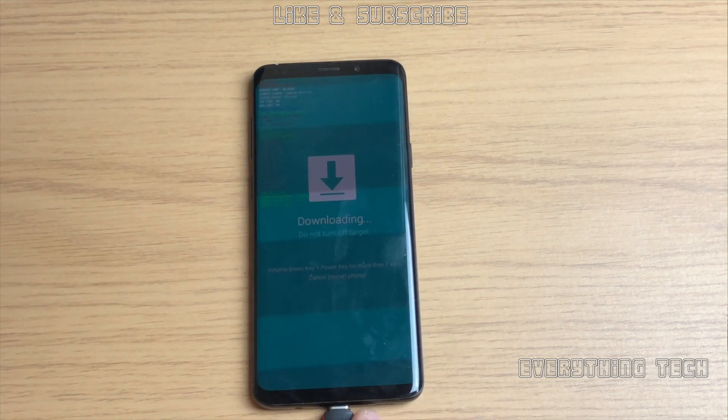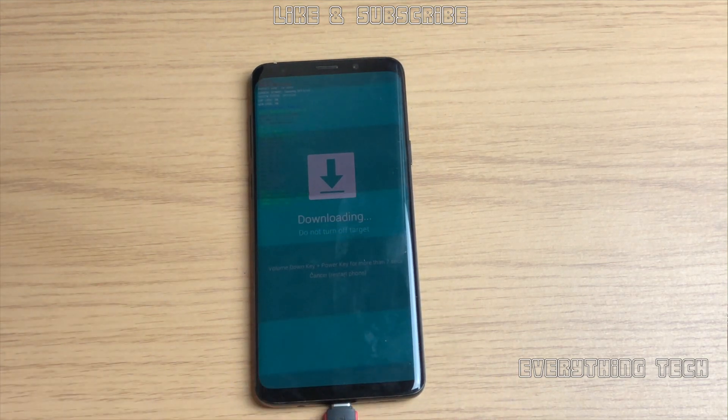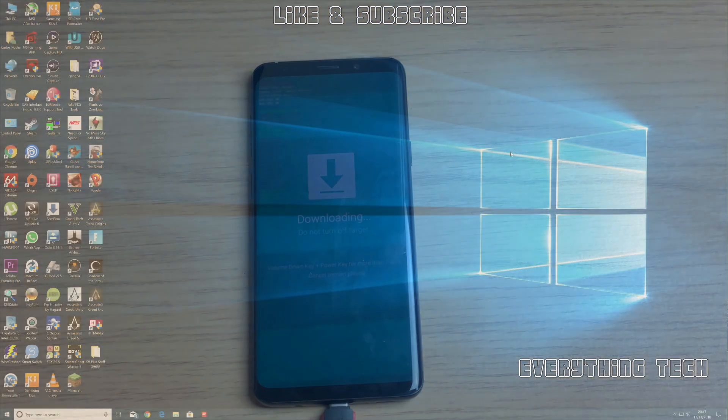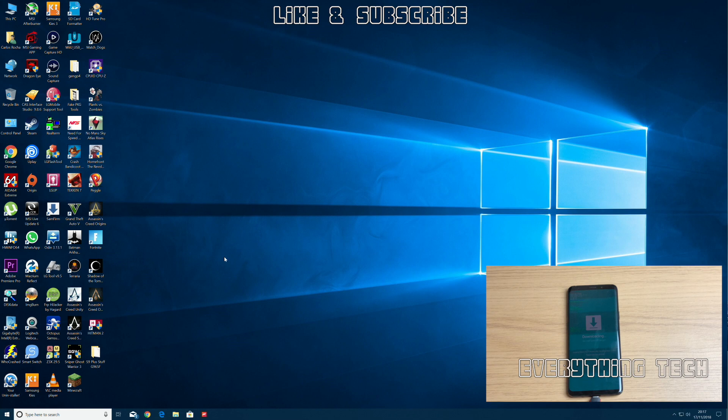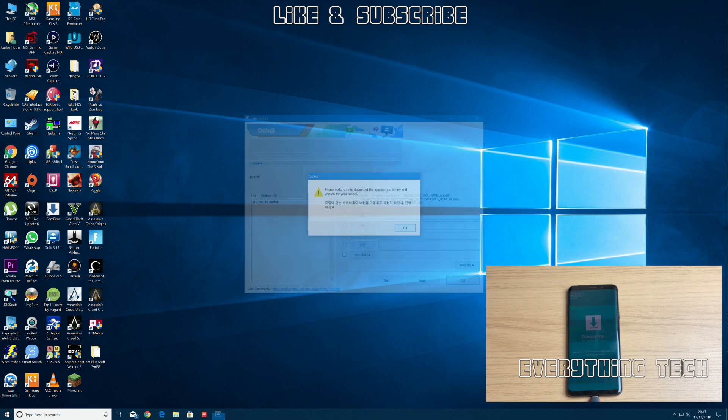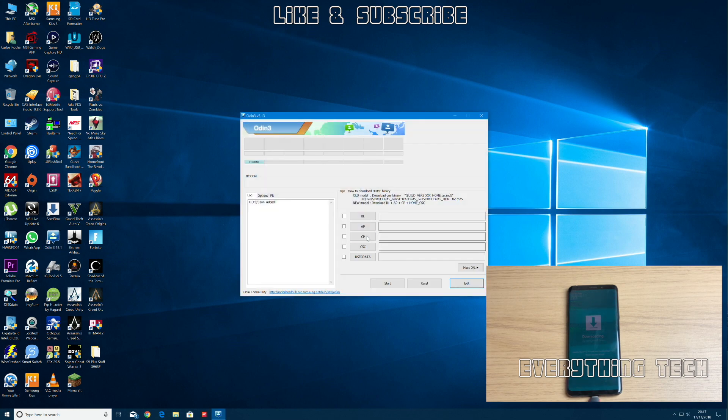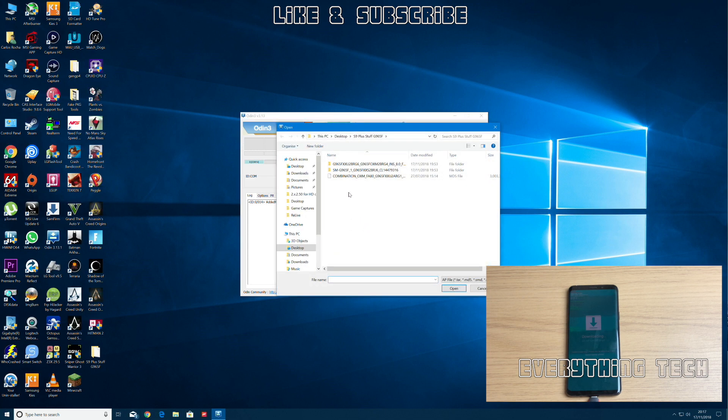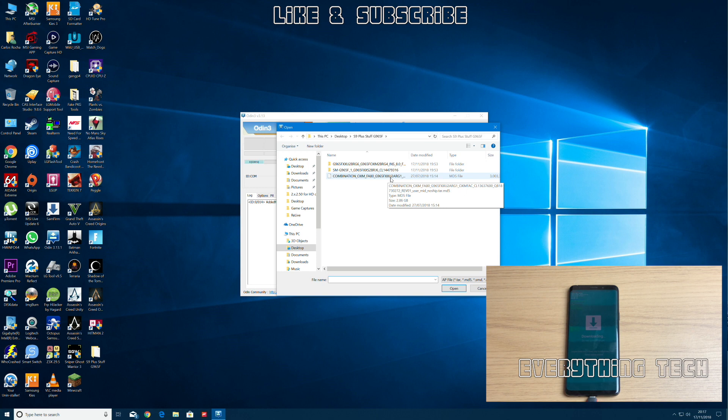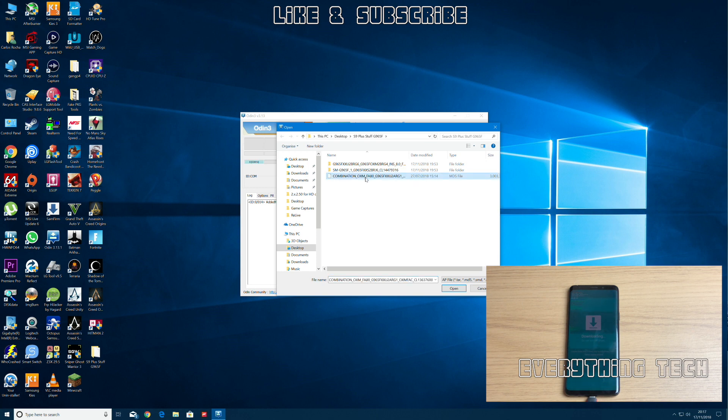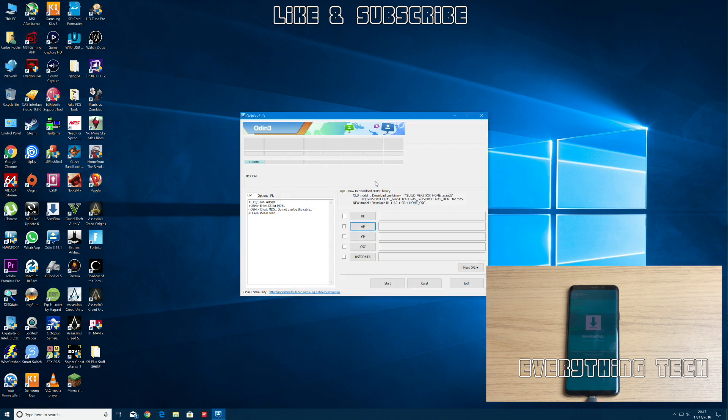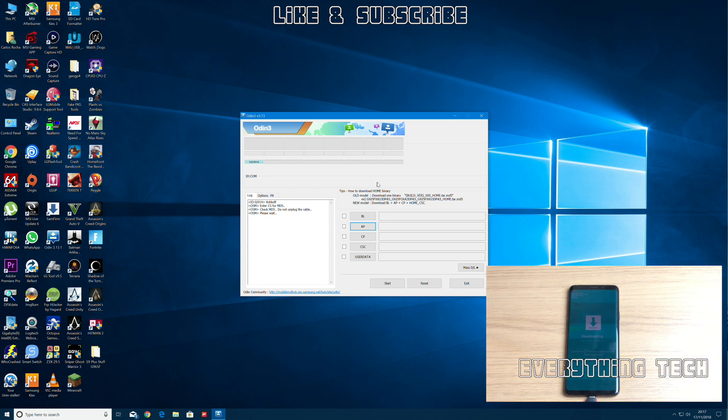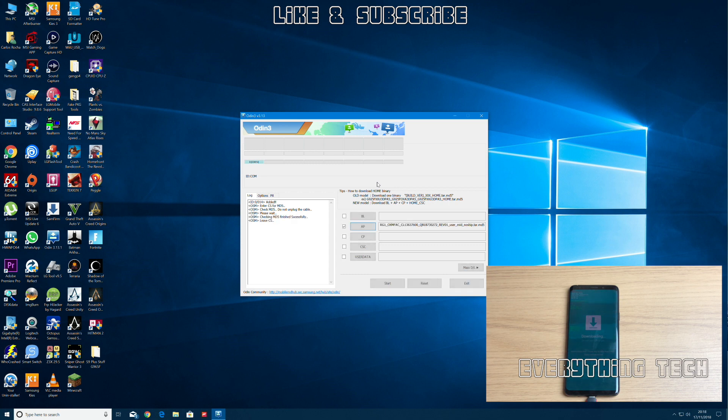Let's go on my computer and launch Odin, needs to be 3.13.1. Click on AP and let's load the combination firmware. All of the files are in the description below, all the files you need, so you don't need to go and hunt them anywhere else. All my links are handled by Shorty but the downloads come from Google Drive.